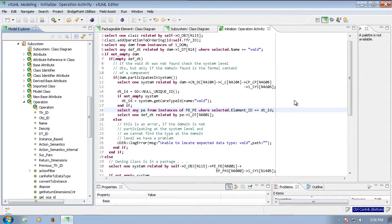When working on or extending the XTUML editor source code, one of the things developers often need to do is access the data stored in the OOA of OOA metamodel in memory.